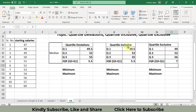Look — there is a huge difference between all of the values between quartile inclusive and quartile exclusive. The difference is that quartile inclusive includes the first and the last value in the calculation, while quartile exclusive does not include the first and last value in the calculation.